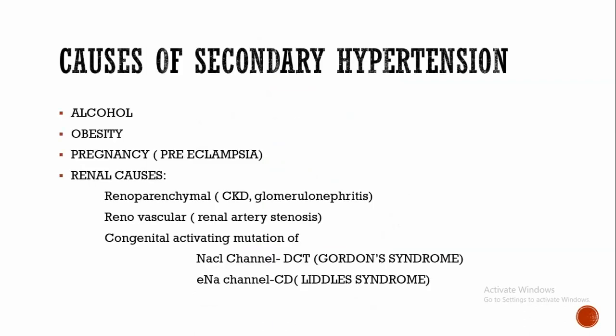Another action of angiotensin 2 is arteriolar vessel constriction, thus it increases blood pressure. In renal vascular causes, for example renal artery stenosis, the predominant mechanism of action is RAAS system only.